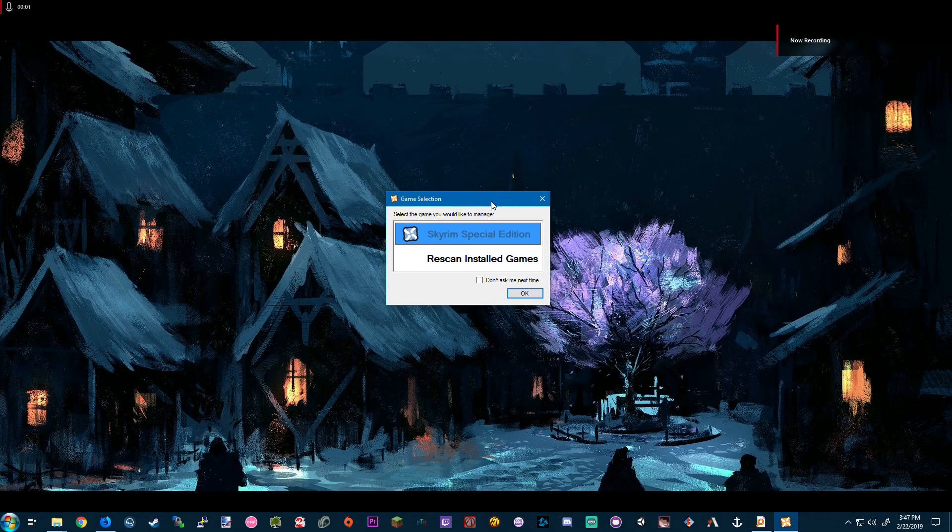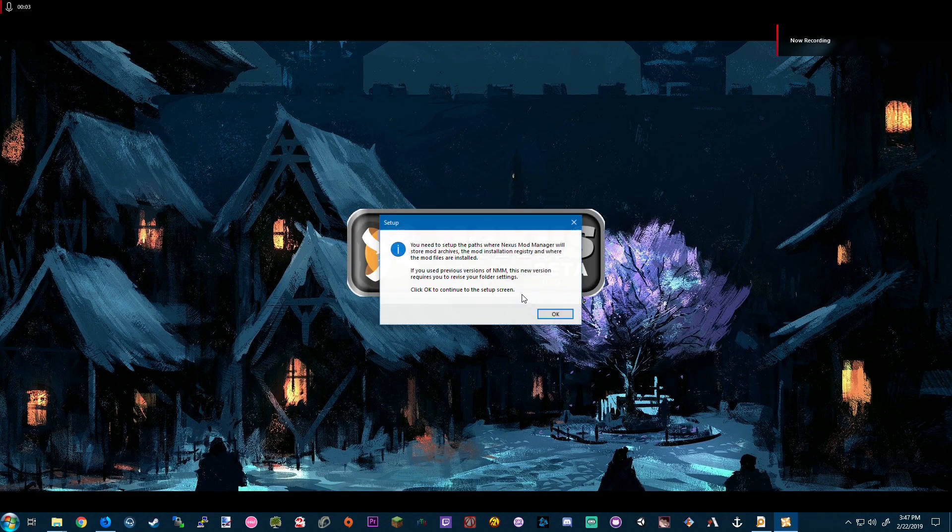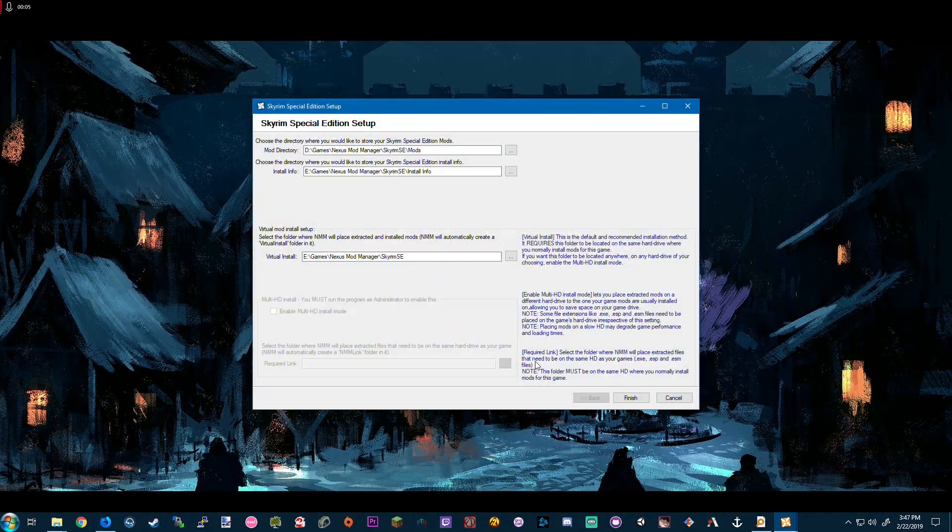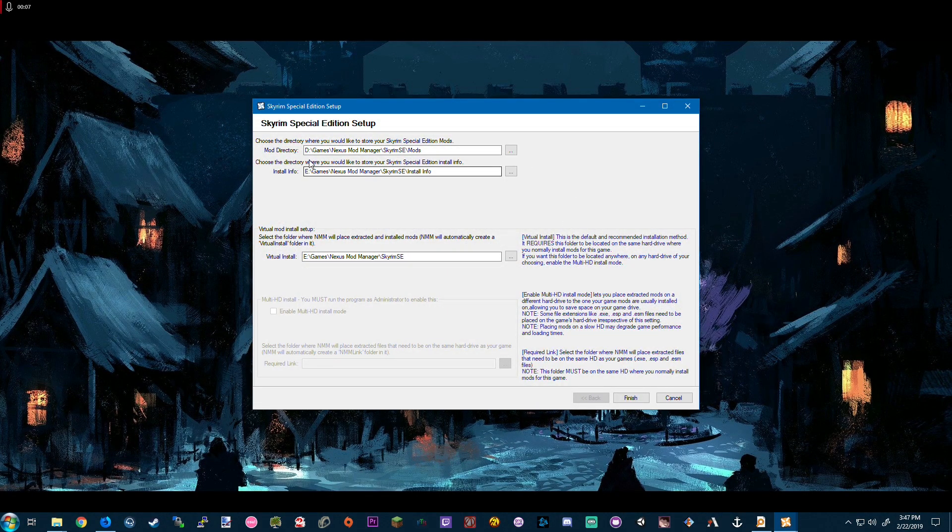Hello everyone, so I want to make a quick video going over Skyrim Special Edition alongside Nexus Mod Manager and launching Harbor and Skyrim Together.